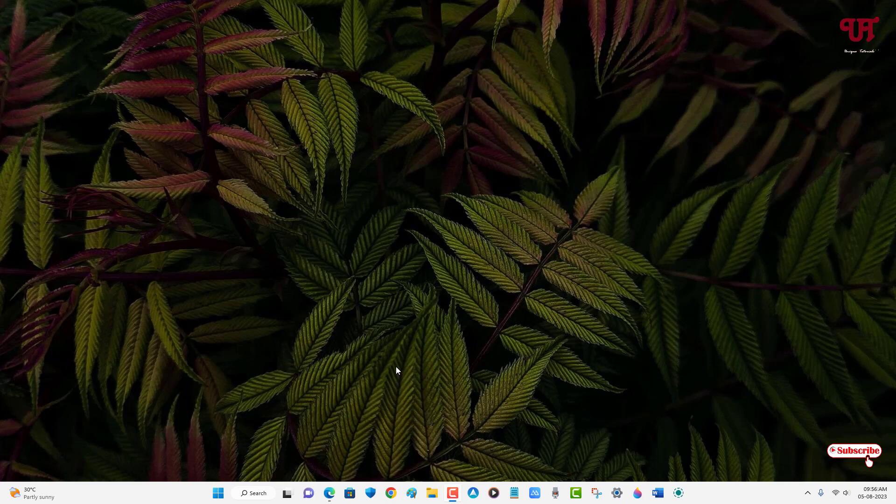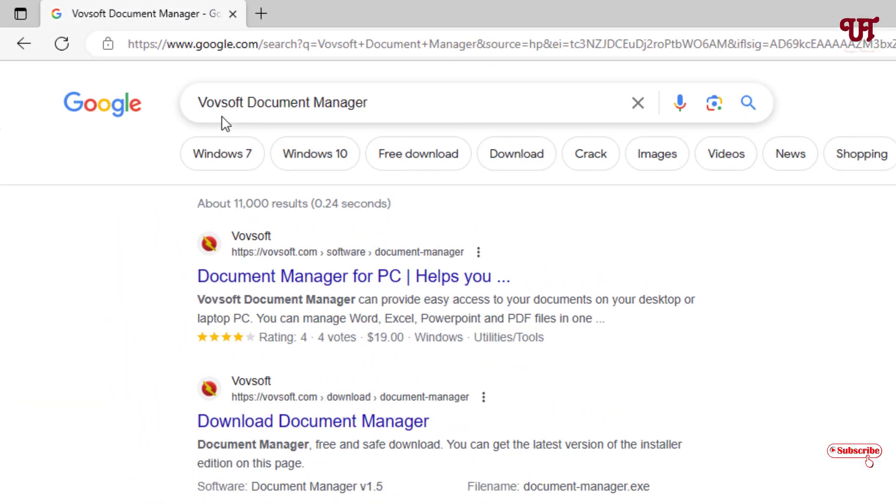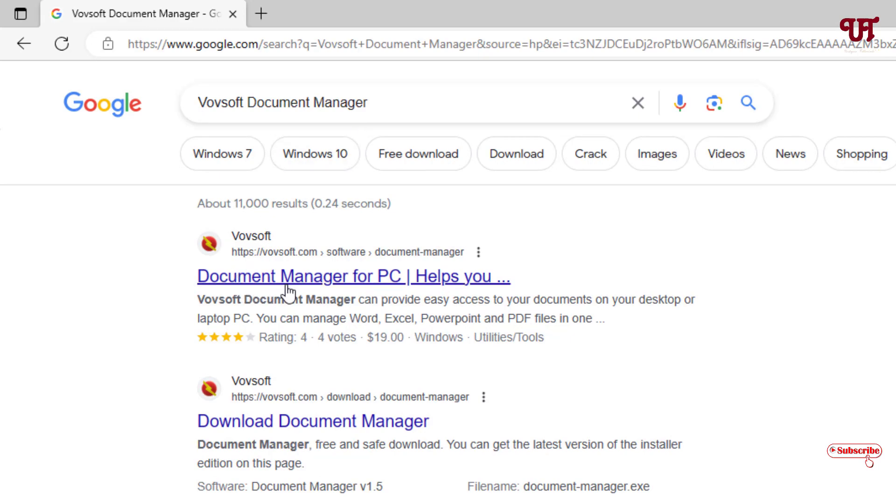For this, what you need to do is just open any web browser and in Google search for one application named VovSoft Document Manager. On the first list you'll see the application, just click on it.